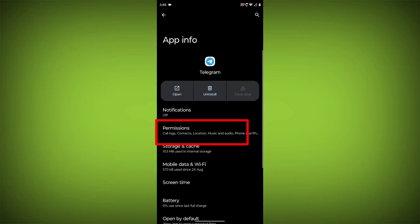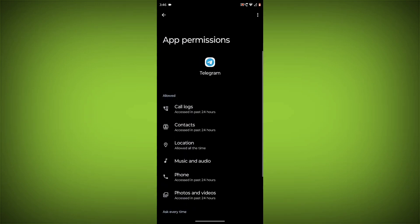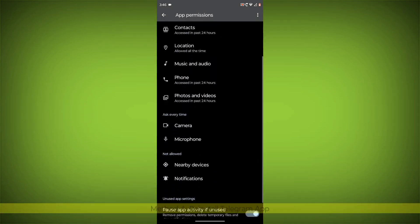Then go back. Click on Permissions and allow all permissions.